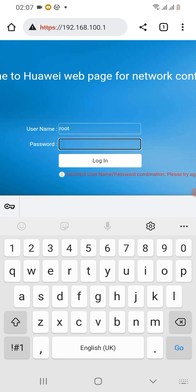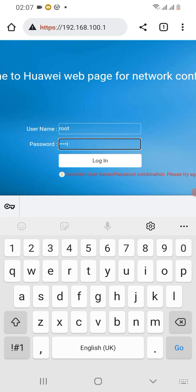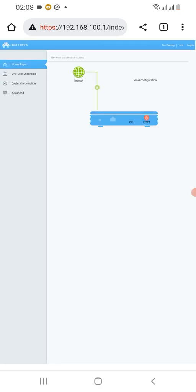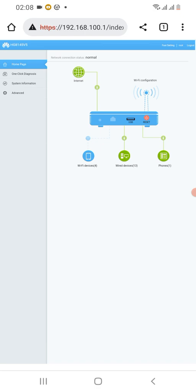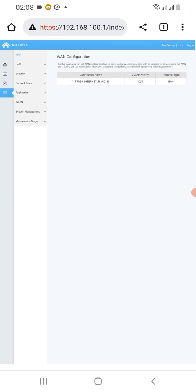Then you log in. Wait for the interface to login. Just wait for it to load.